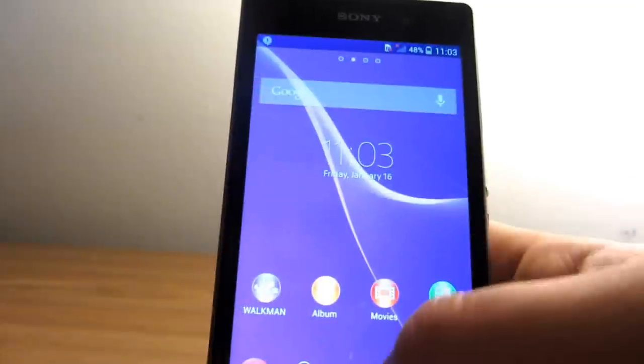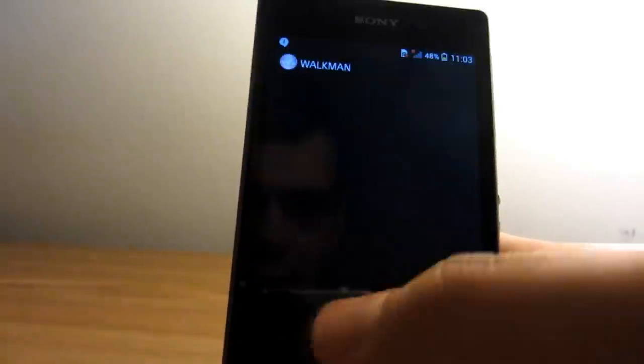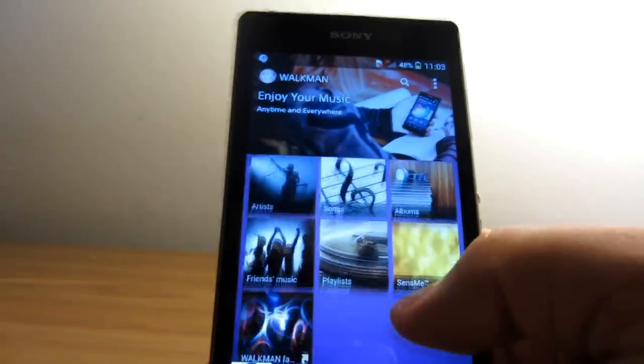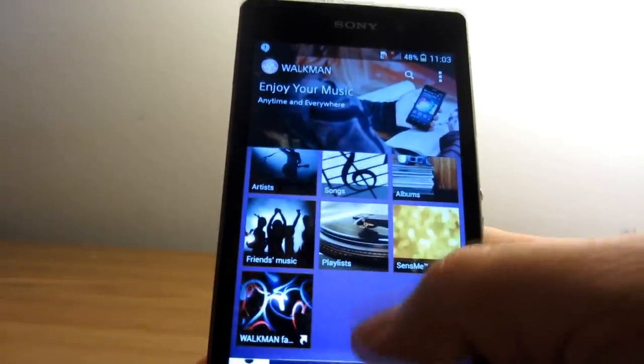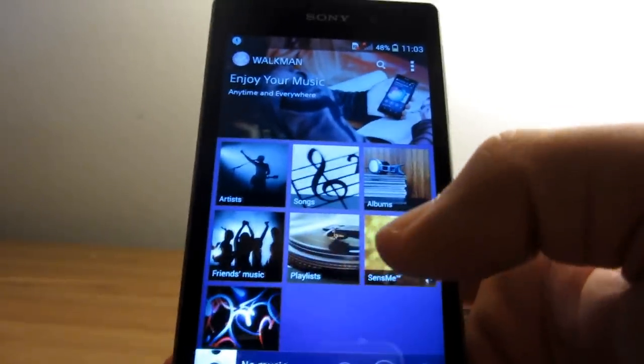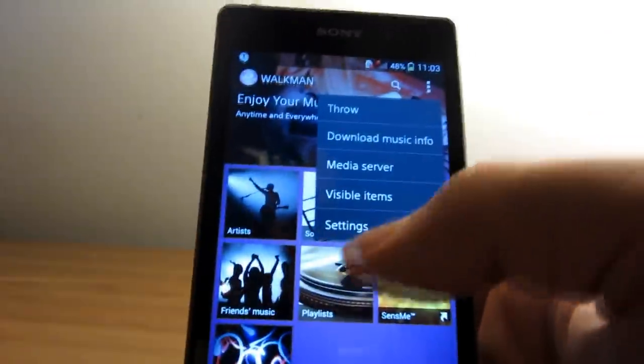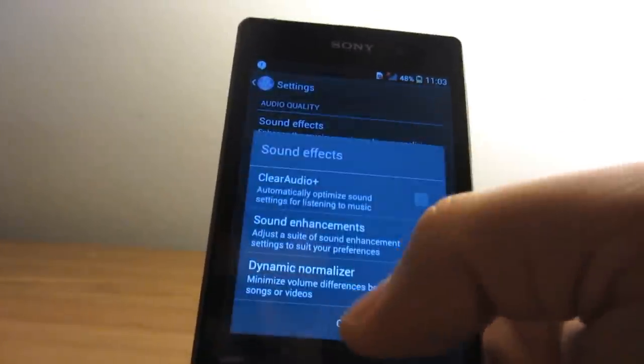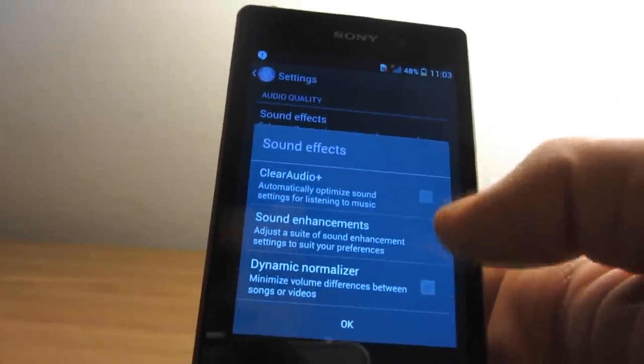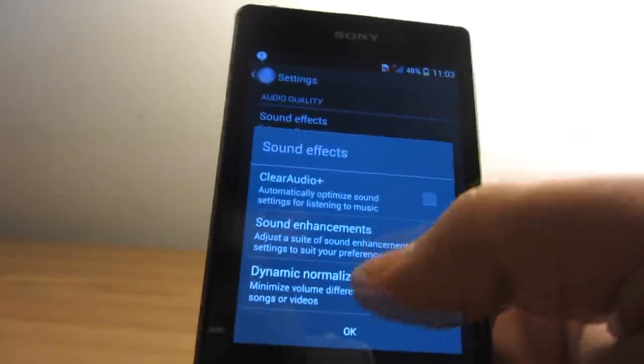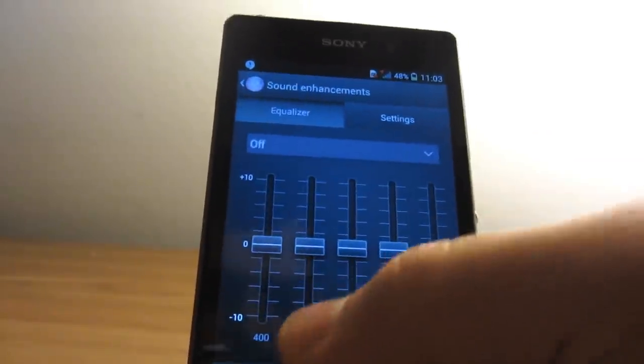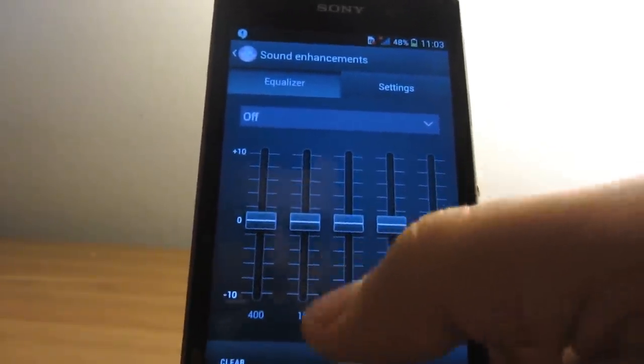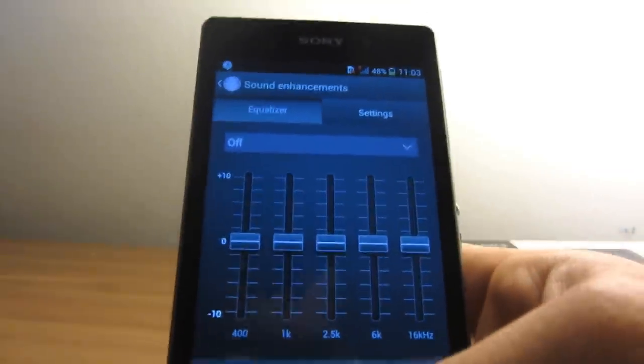The Walkman app is, of course, Sony's music player, and it's very nicely designed. I really like using it. You can also adjust the sound effects. You can have Clear Audio Plus, which optimizes the sound, or you have an equalizer built in so you can adjust the sound settings that will suit you.